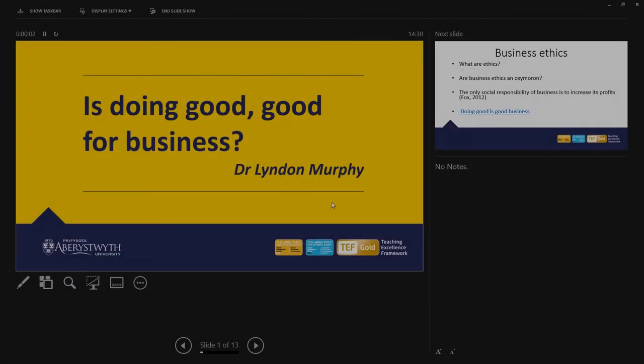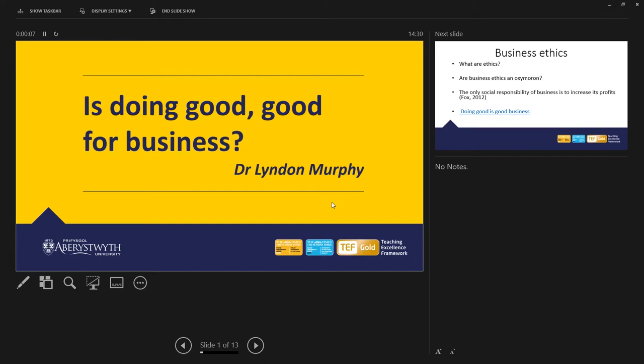Hello there. Welcome to the Is Doing Good Good for Business class. In the next 20 minutes or so, we're going to explore whether doing good is good for business.